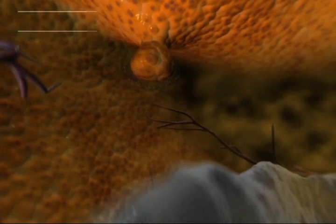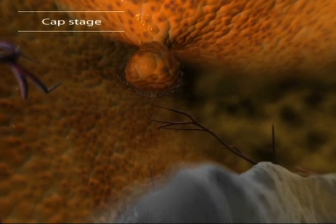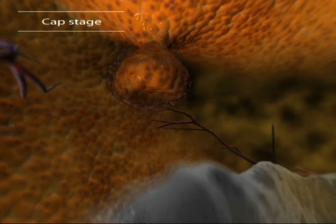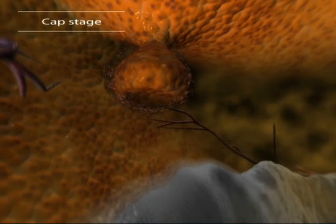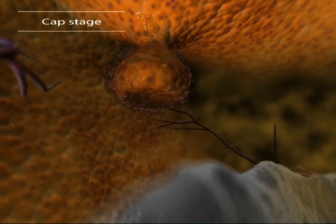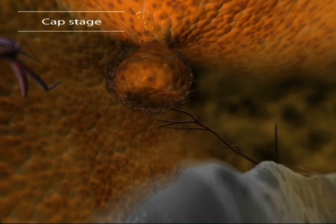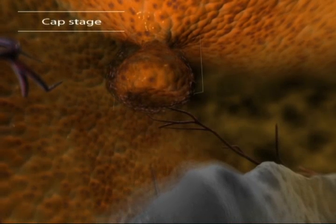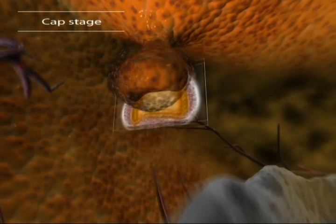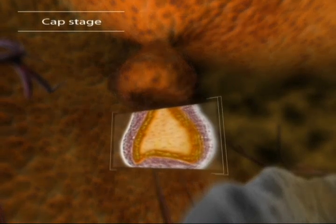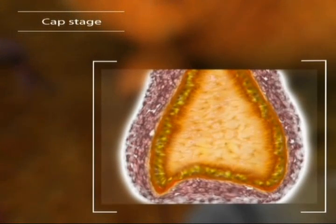The epithelial cells haven't changed much, but as the bud grows it starts to bend into a dome in response to pressure from the blood vessels, and the mesenchymal cells underneath condense. At this point we can already identify the cells that will form the tissues of the mature tooth.